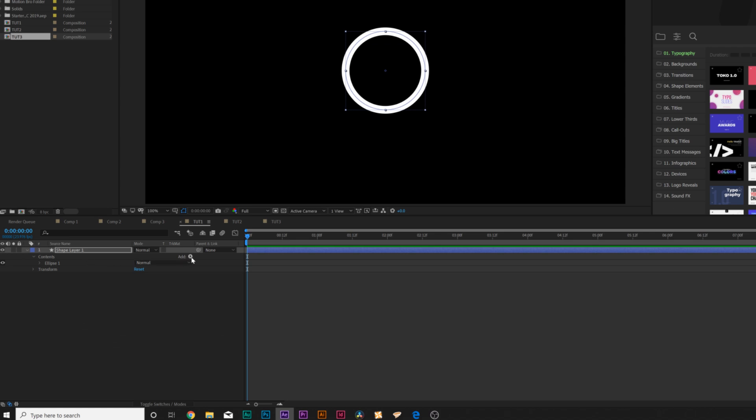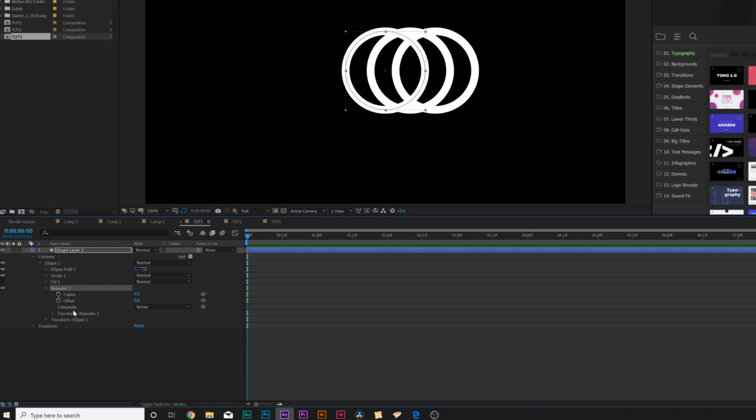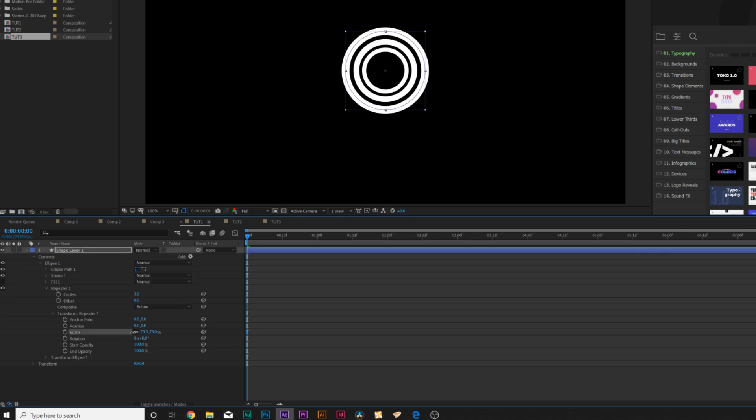Then we want to come here to add and we're going to add a repeater. We'll open up repeater 1 and come here to transform repeater 1. We'll set the x position down to 0.